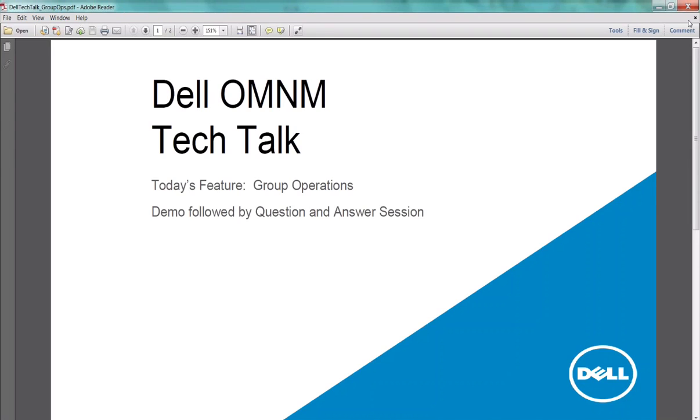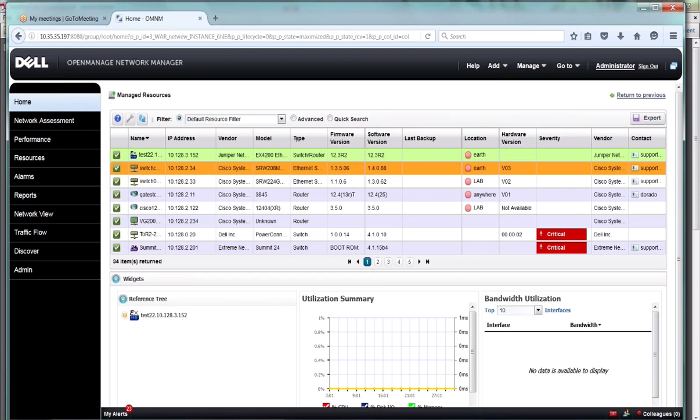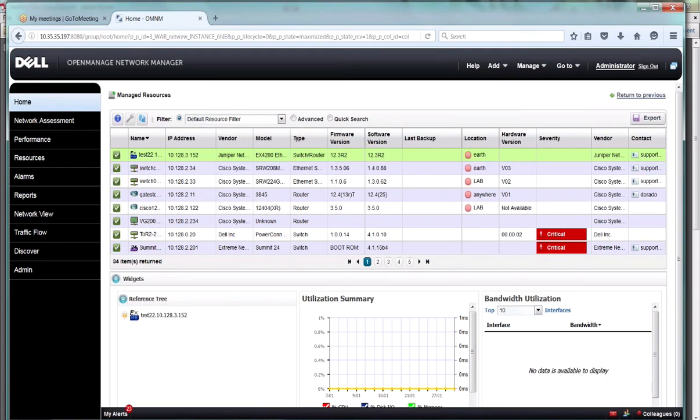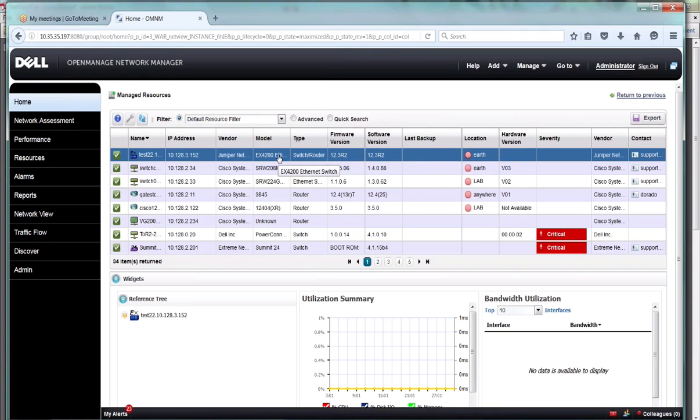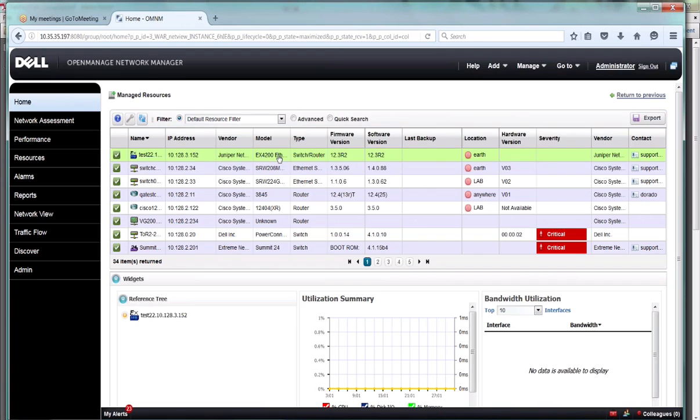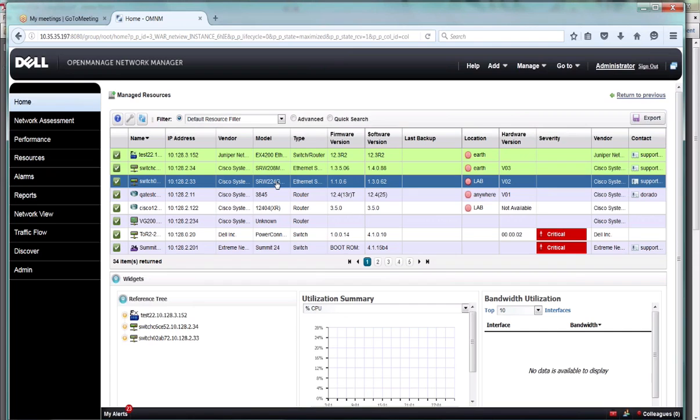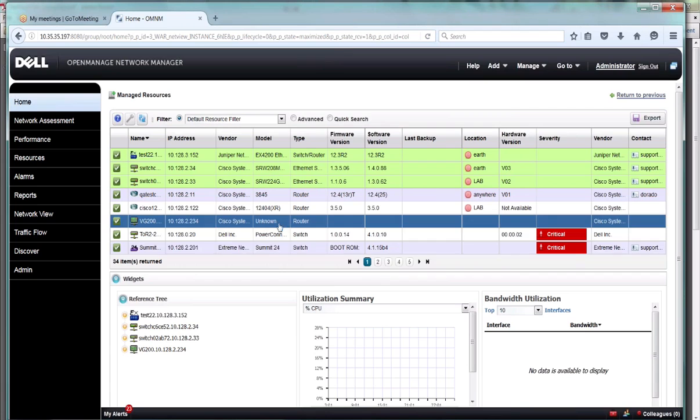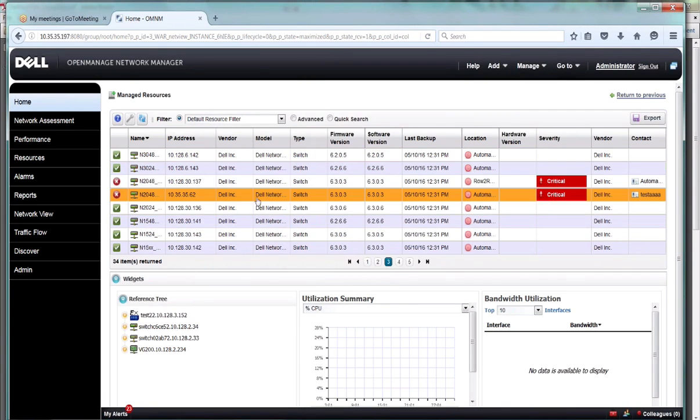If you have any questions along the way, feel free to type them in the chat window and we will review them at the end if we have time. In OMNM there's a variety of ways to group various activities. I'm going to start off with the resource manager, which is typically where people start their management activities, and we're going to talk about the multi-select capability. You can multi-select by holding the control key down. You can select things that are out of order and you can also go to other pages and select.